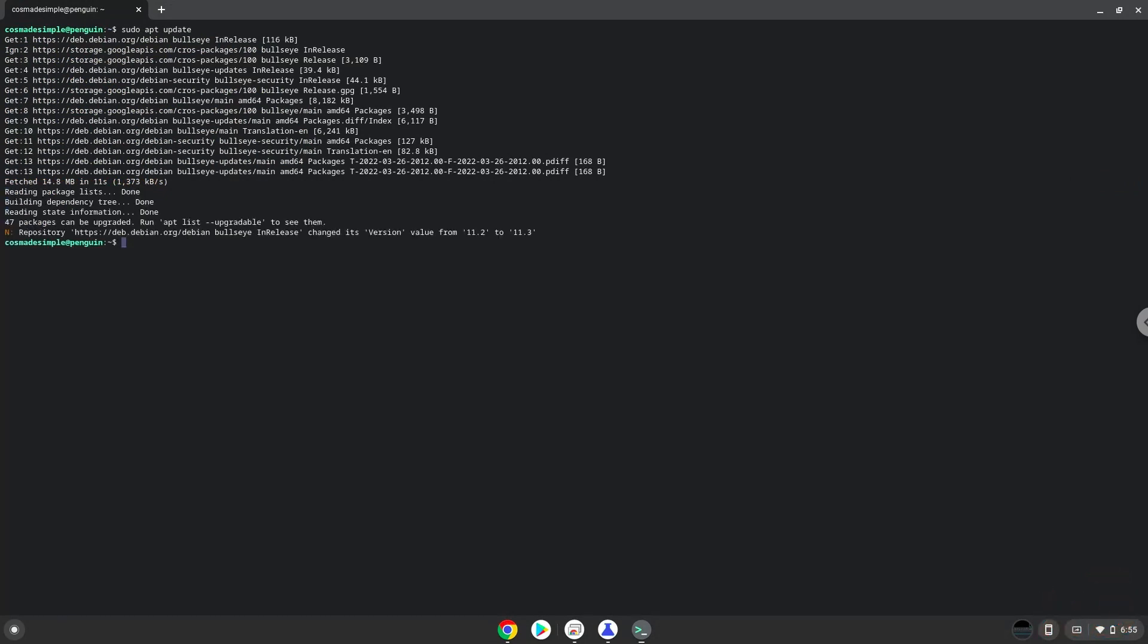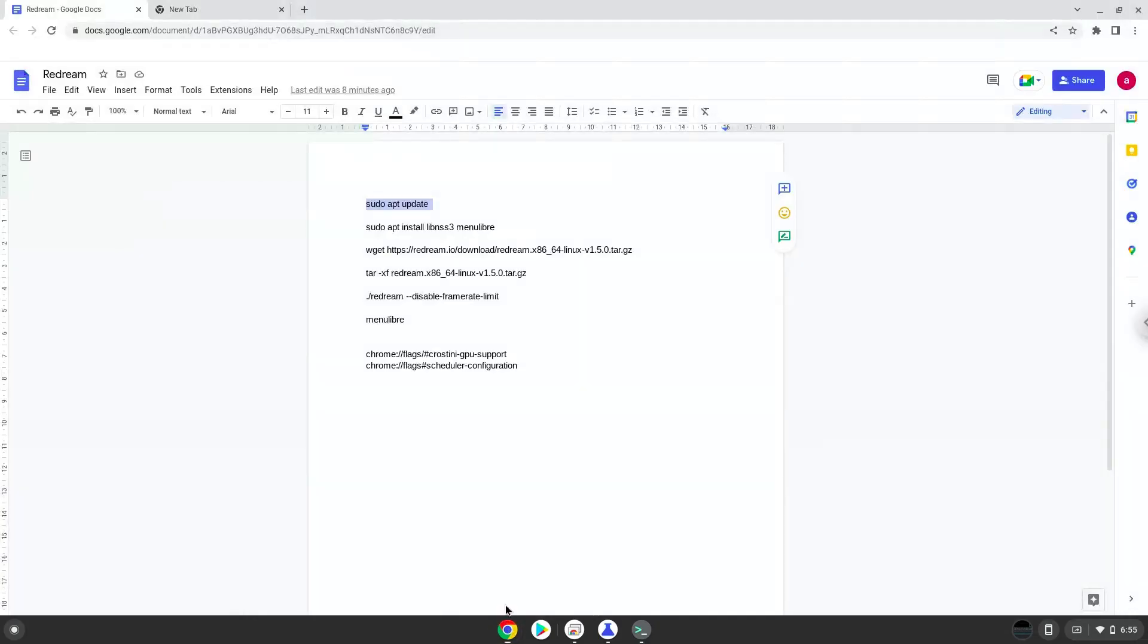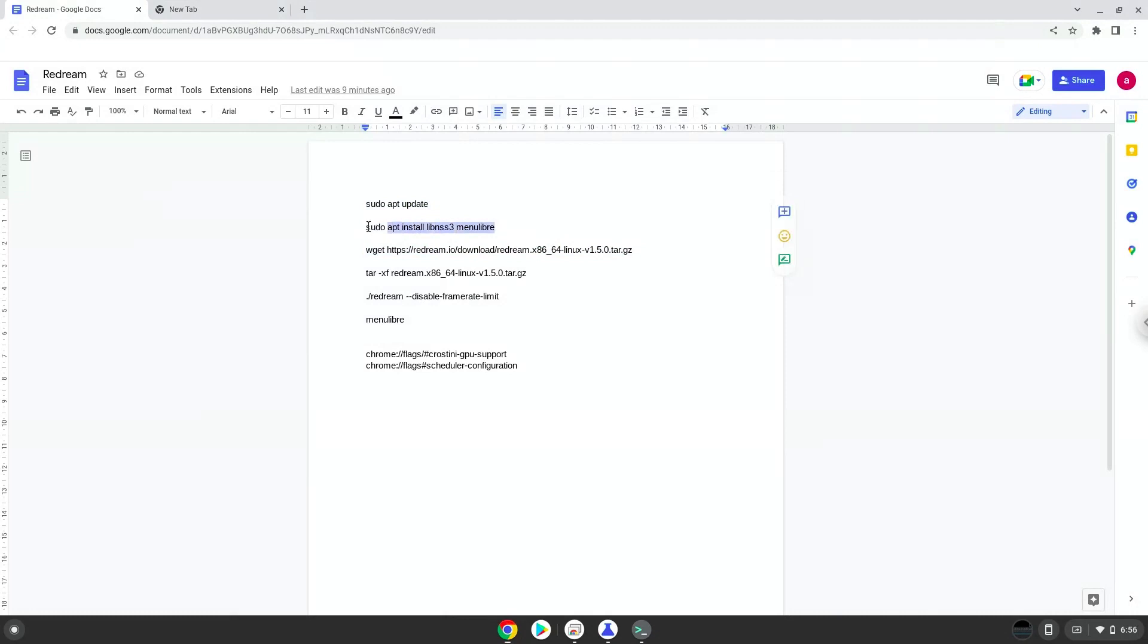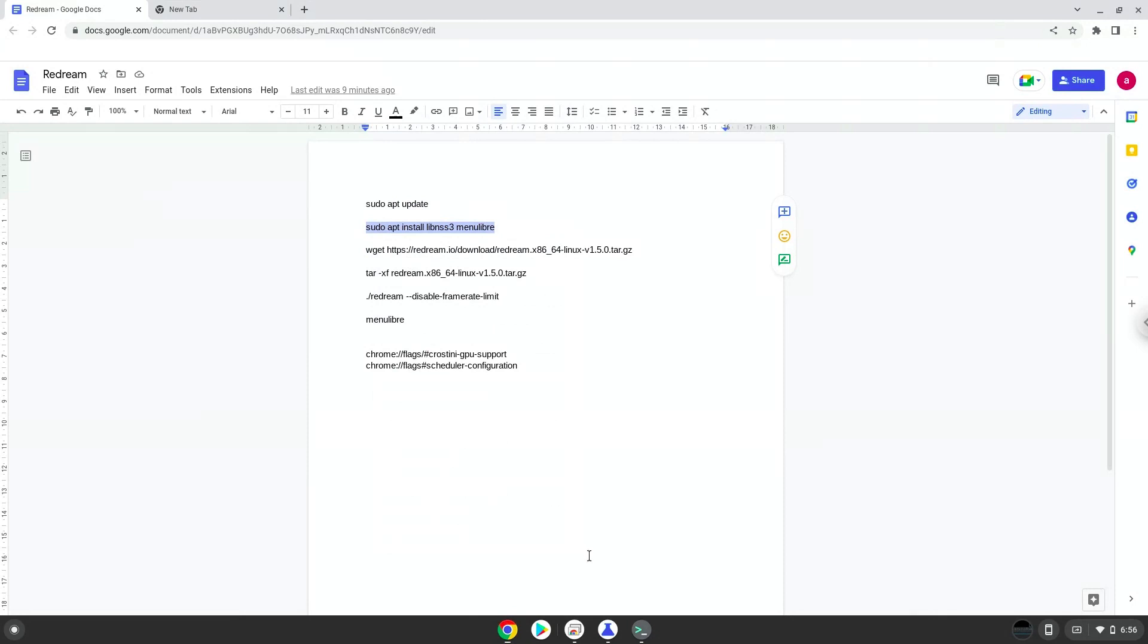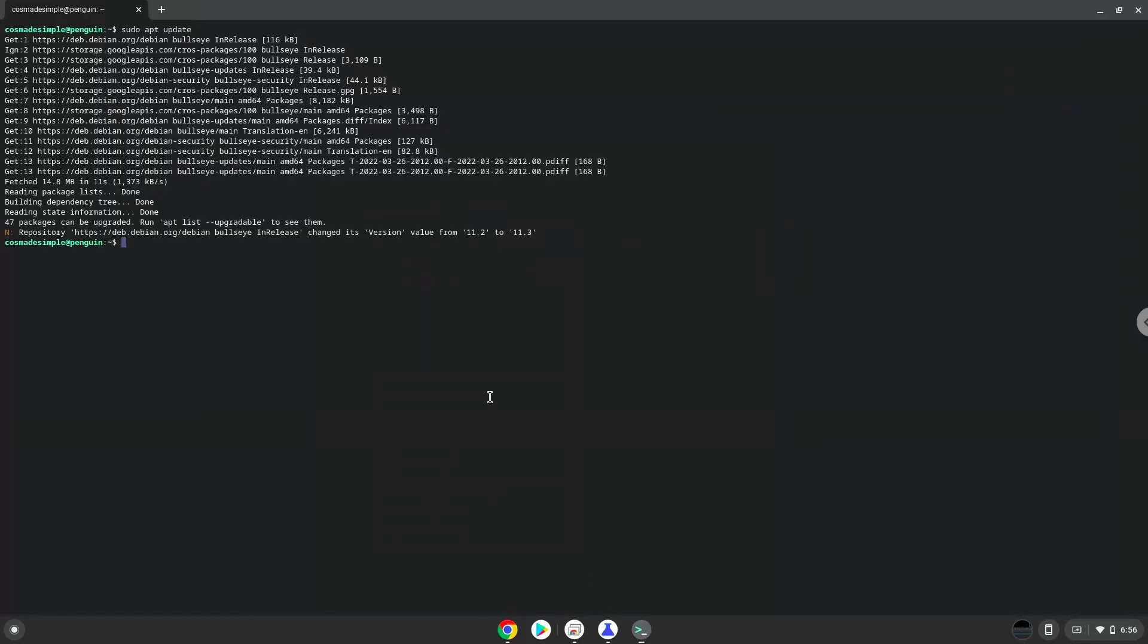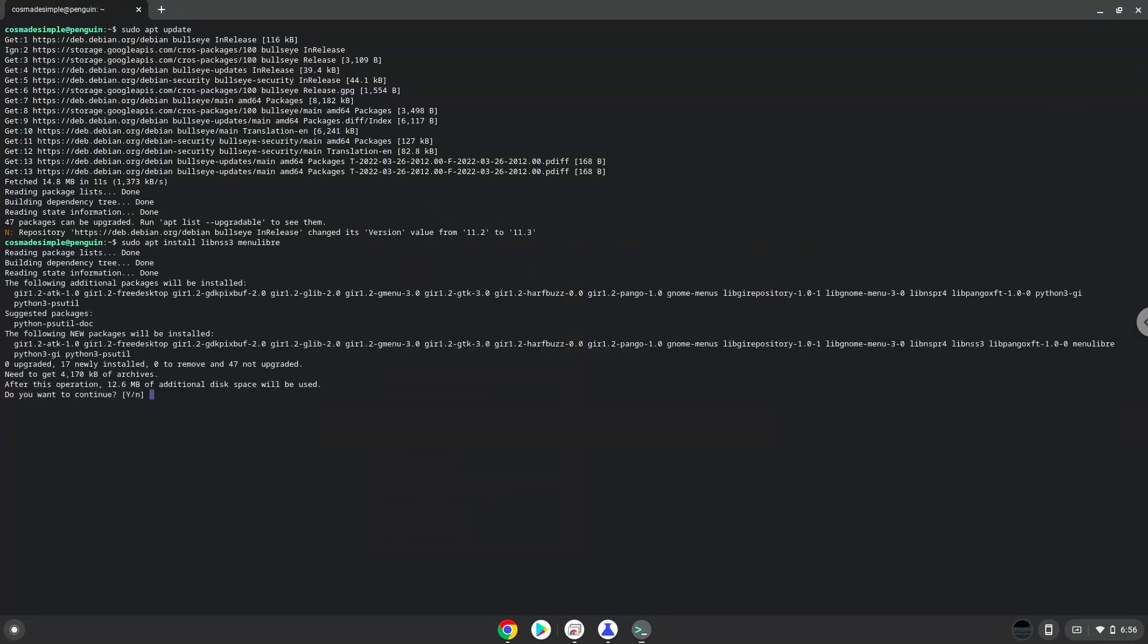Now we will install some packages that the application requires, and that we need during the installation process. Press ENTER to confirm the installation.